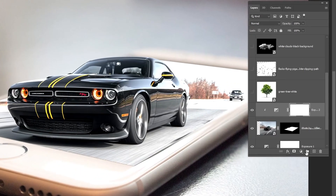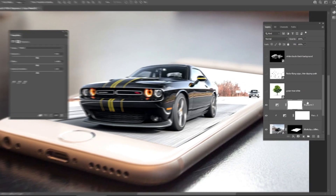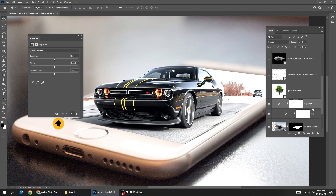Go to Adjustment Layer and choose Exposure. Click on this icon to only affect the layer below it. Follow these settings.